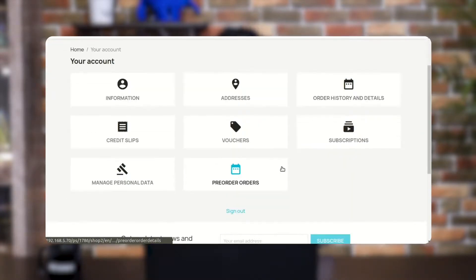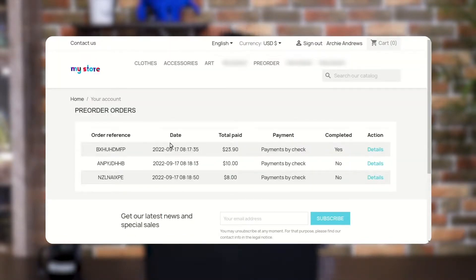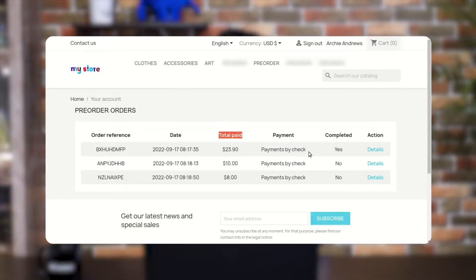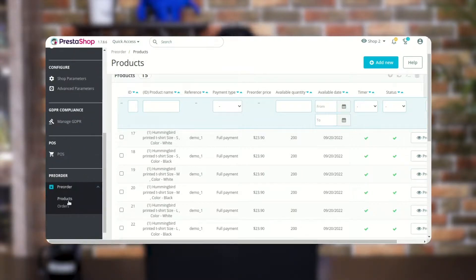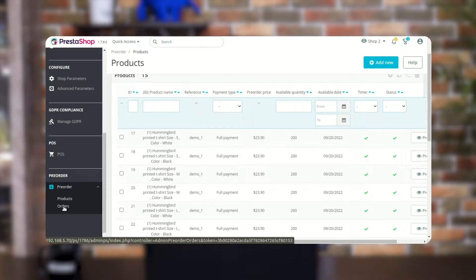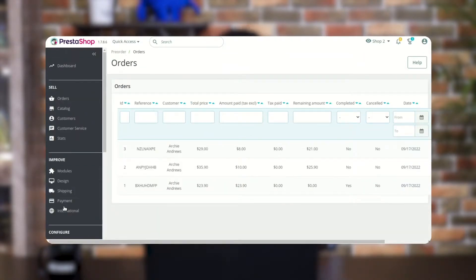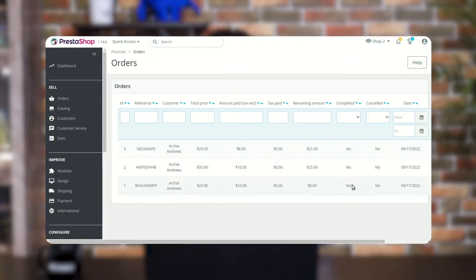The customer can view a list of orders placed for pre-order products under the Pre-Order Orders tab. In the list, the customer can view the date on which he pre-ordered the product, the total amount paid, and its status. The admin can also view the orders placed for pre-order products under the Orders tab, including the customer's name, the status of the pre-order whether it has been completed or not, and the remaining amount in case of partial payment.